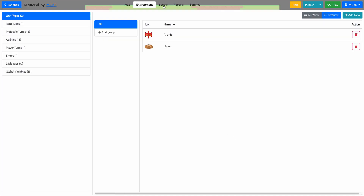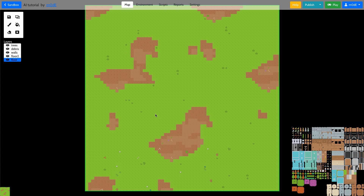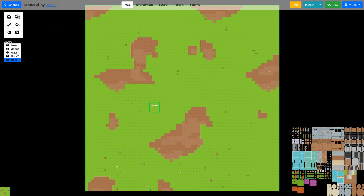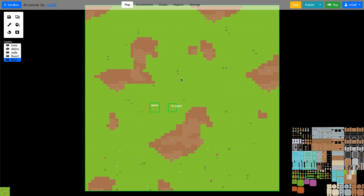What we're going to do is go to Map. Just for the sake of testing, I'm going to create a region. I'll call it spawn, and this is where our unit is going to spawn. And then we're going to create another region right next to our spawn region and we're going to call it AI spawn. This is where the AI unit is going to spawn.